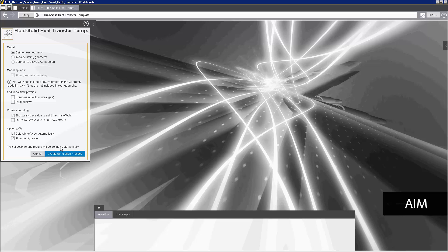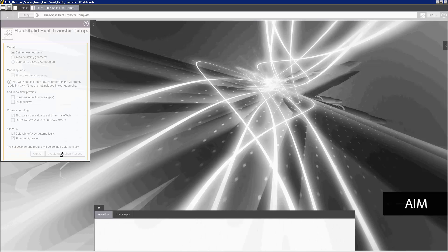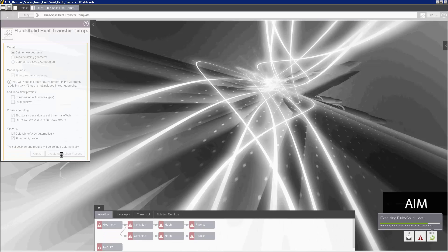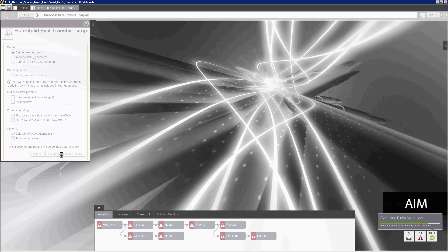I'll create the simulation process. Because I added a physics coupling option, two simulation processes are created: one for the fluid-solid heat transfer simulation, and one for the structural simulation.